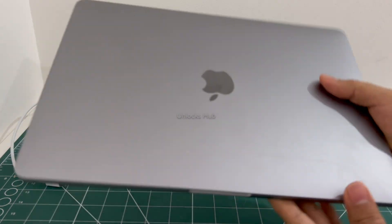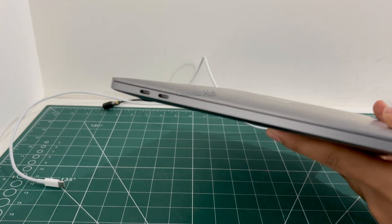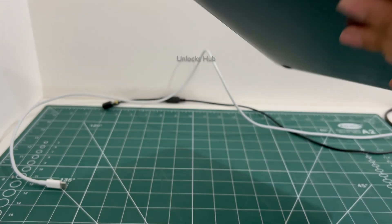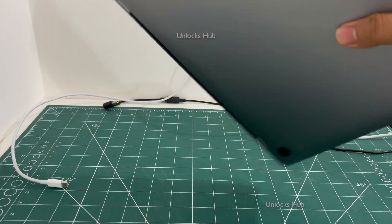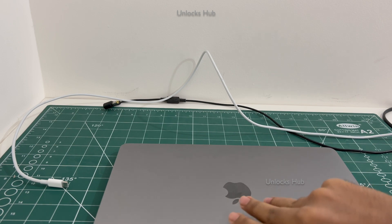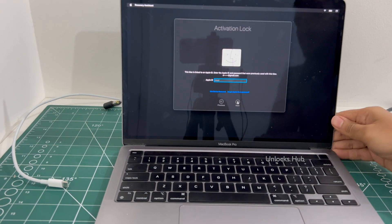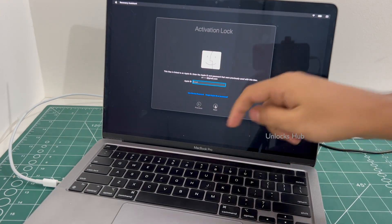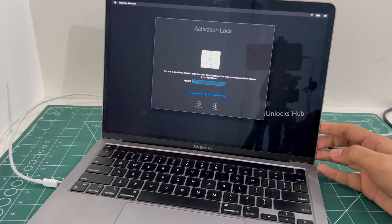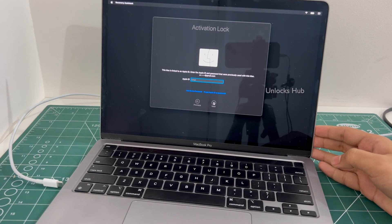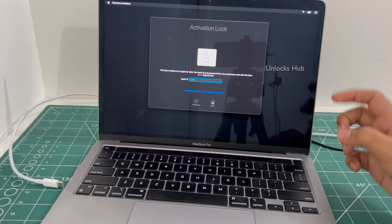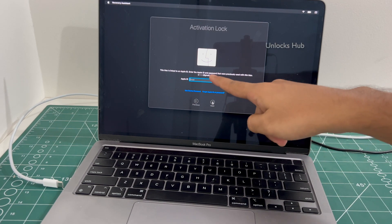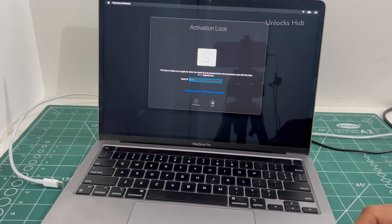This is a MacBook Pro M2, model number A2338. This is the last edition which came with a touch bar. You can see it here. It comes with a touch bar and this is the last variant, the MacBook Pro M2. And it is currently iCloud activation locked.